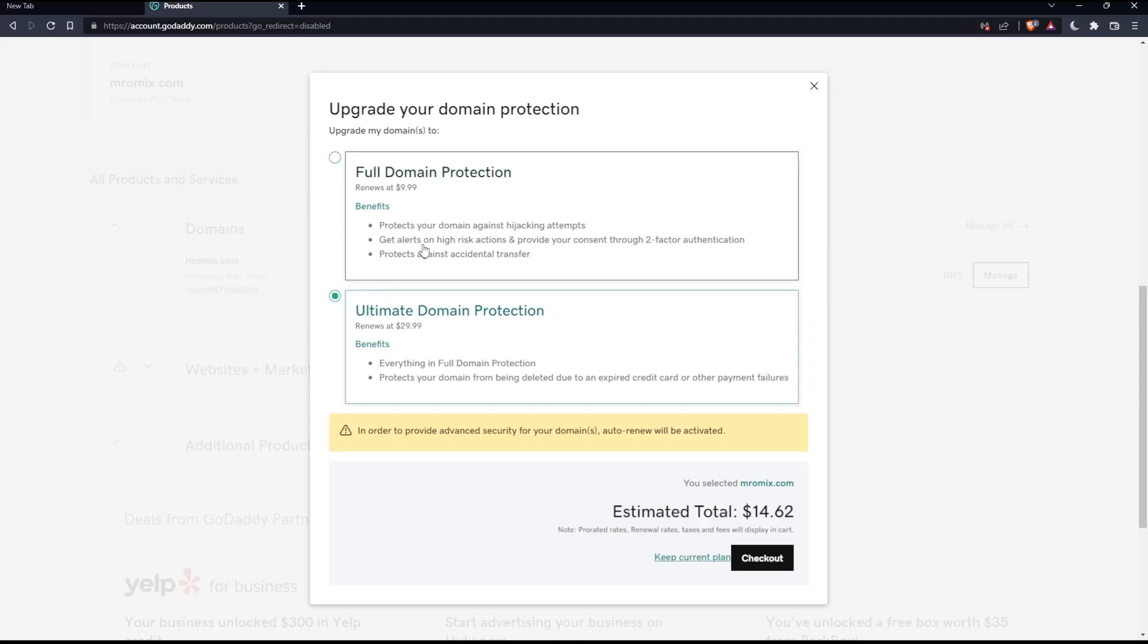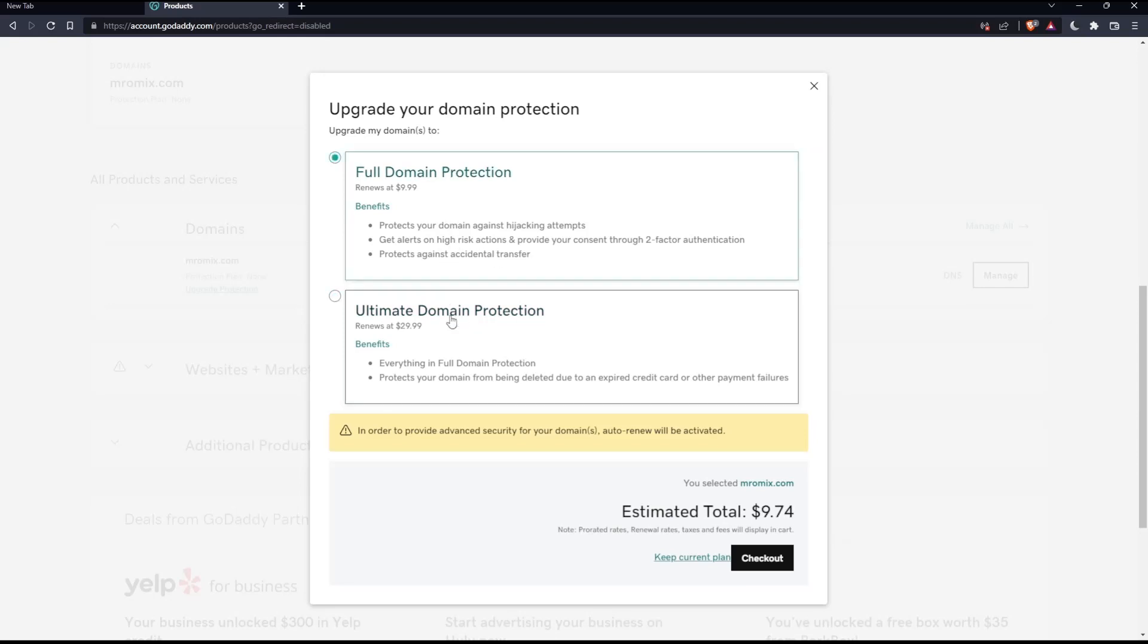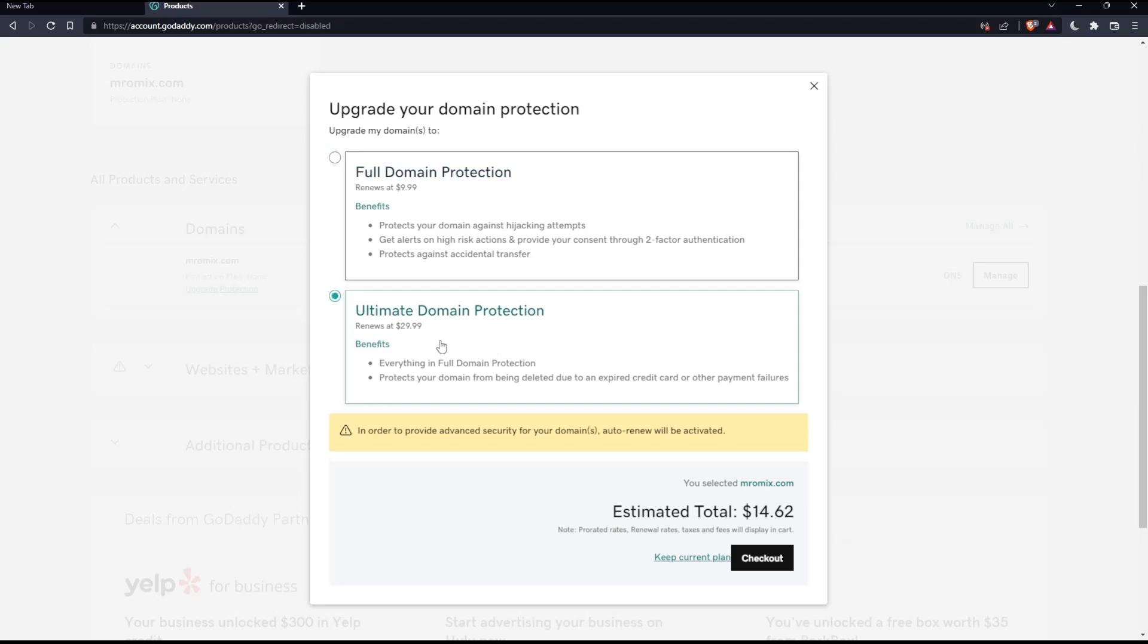As you can see for the first time, you're going to pay it less. But if you're going to renew, this is going to renew for $10, and this is going to renew for $30.